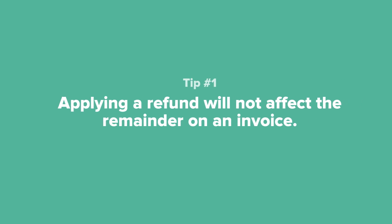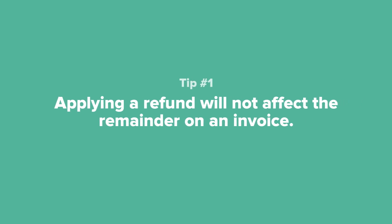Tip number one: Applying a refund will not affect the remainder on an invoice. This ensures that you will not end up with an open invoice after refunding a client who will not be paying you the full amount on the invoice.